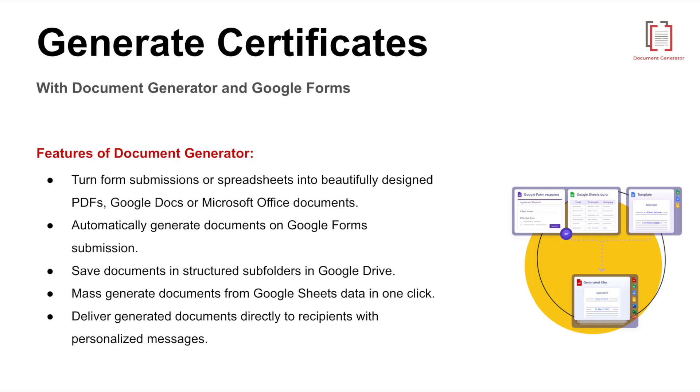Before we get started, if you haven't installed the Document Generator add-on yet, please do so. The installation link is in the description. Now, let's begin.